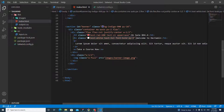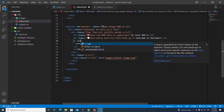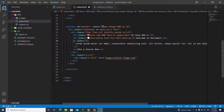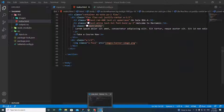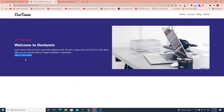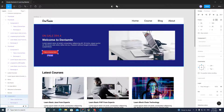Moving to the lorem ipsum paragraph, I'll add class 'text-white' to make it white.